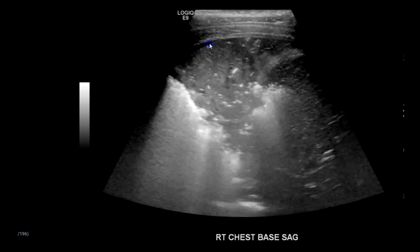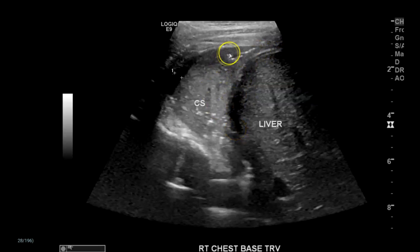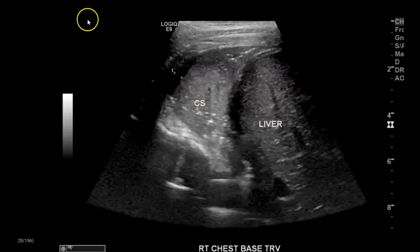You can see there's a tiny bit of trace pleural fluid. So here we have the consolidated lung, a tiny bit of pleural fluid, and the liver.